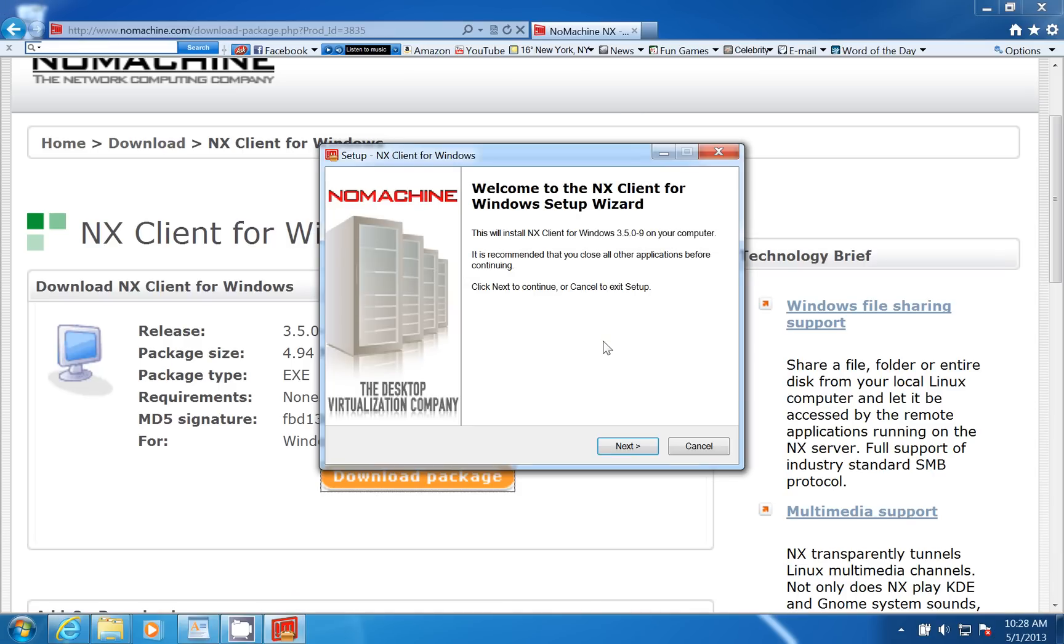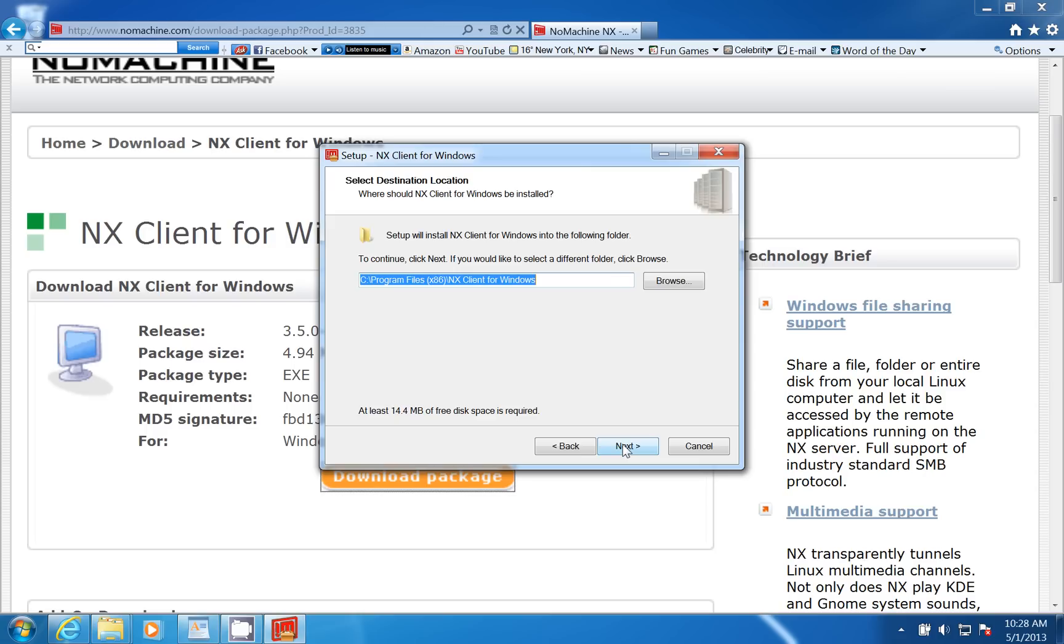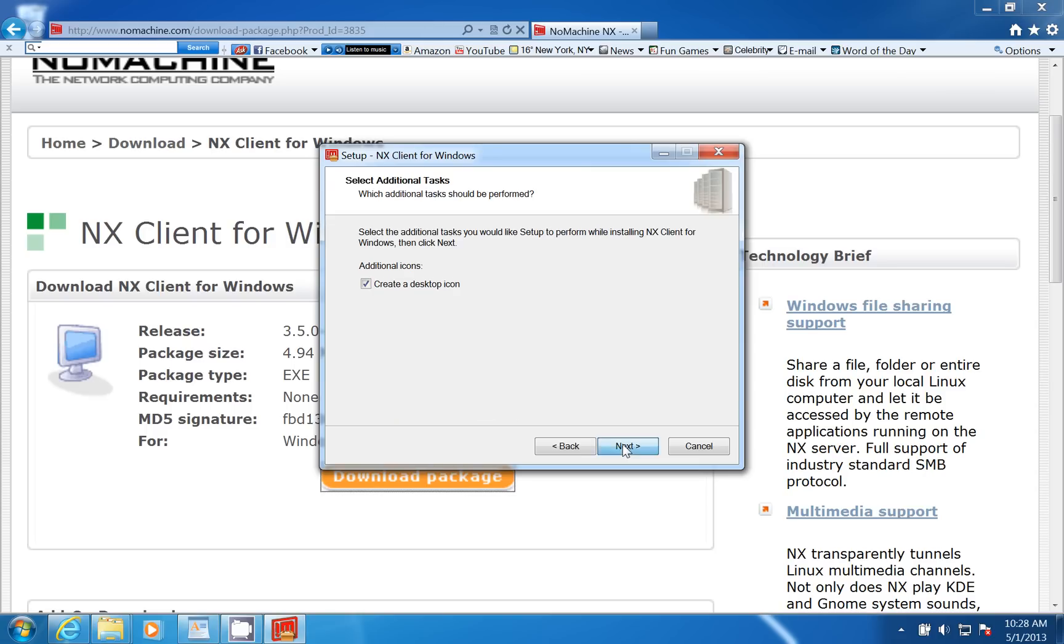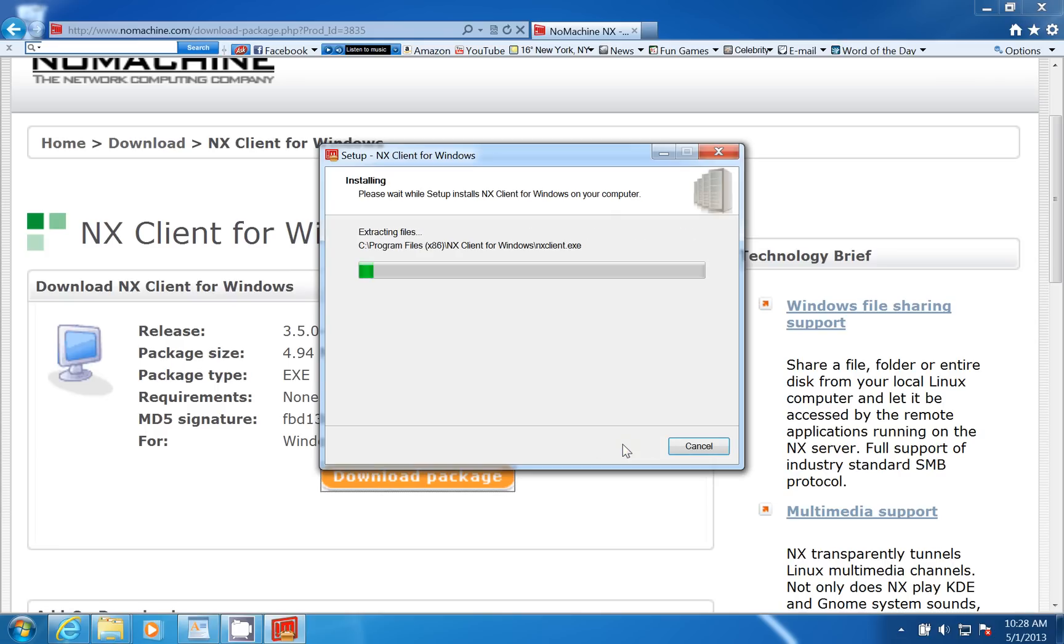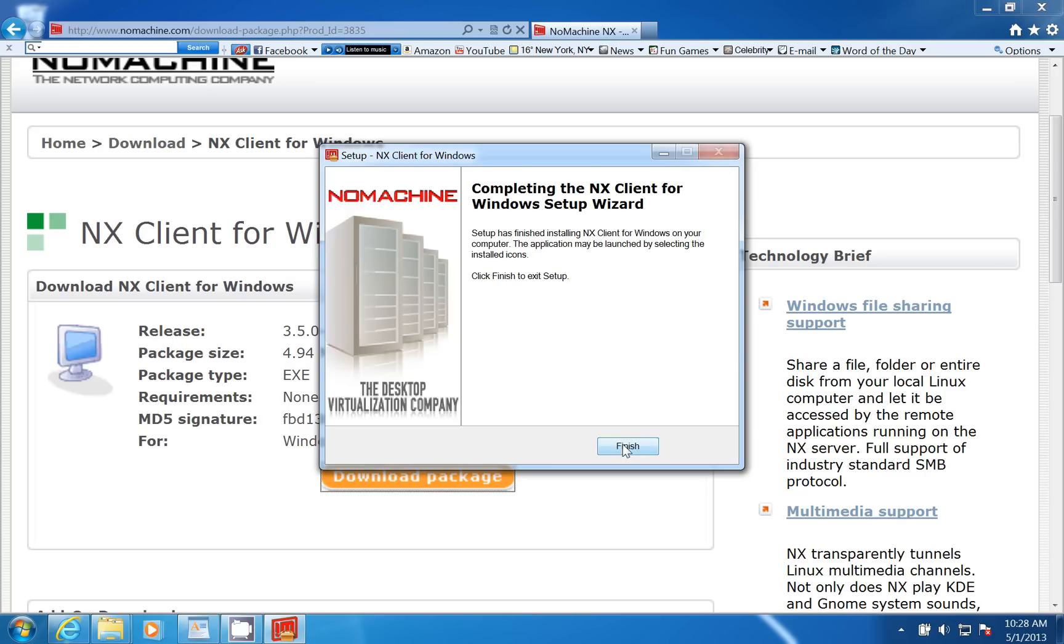And I'm just going to take the defaults. I'll click next at the welcome screen, let it put it in the program files. This is going to be the start menu. I'm going to let it create a desktop icon. And these are the things I selected in my path through the installation. And I'll click finish.